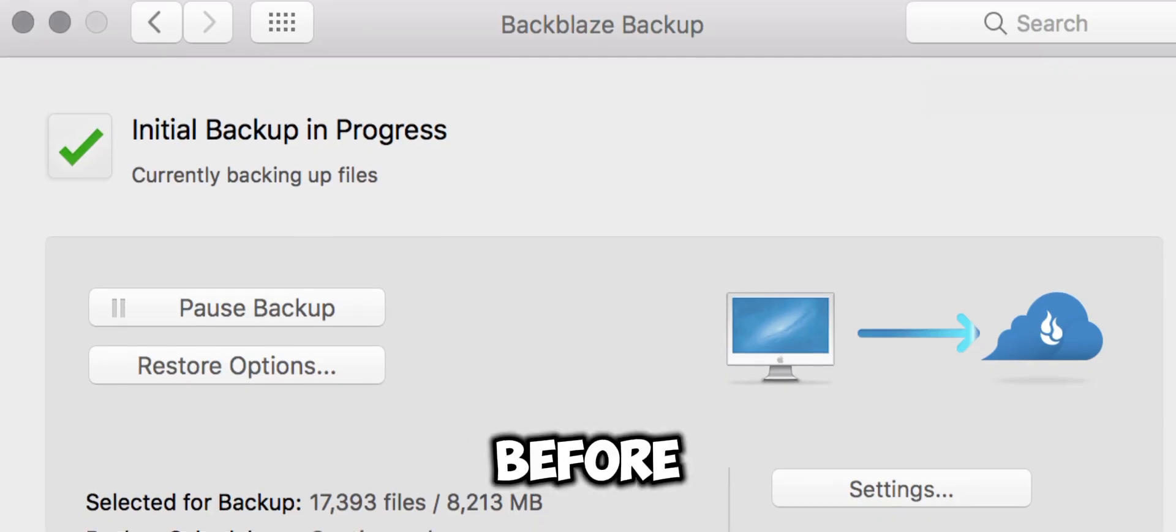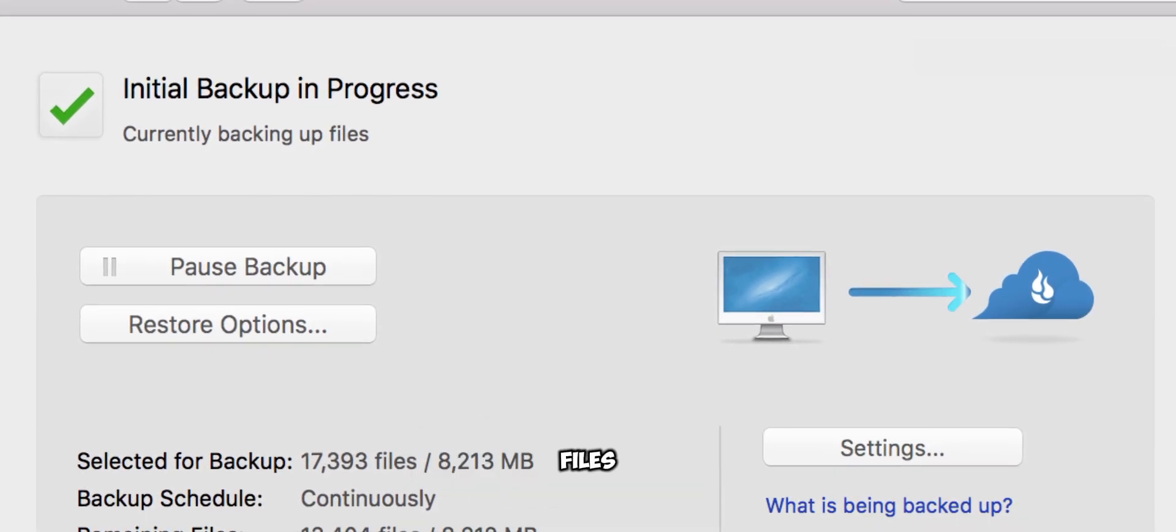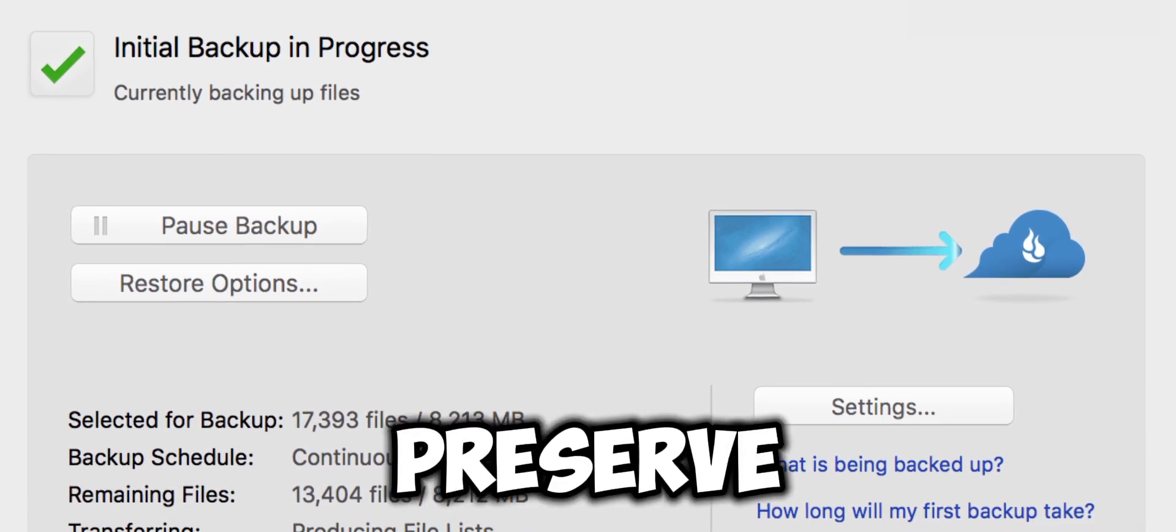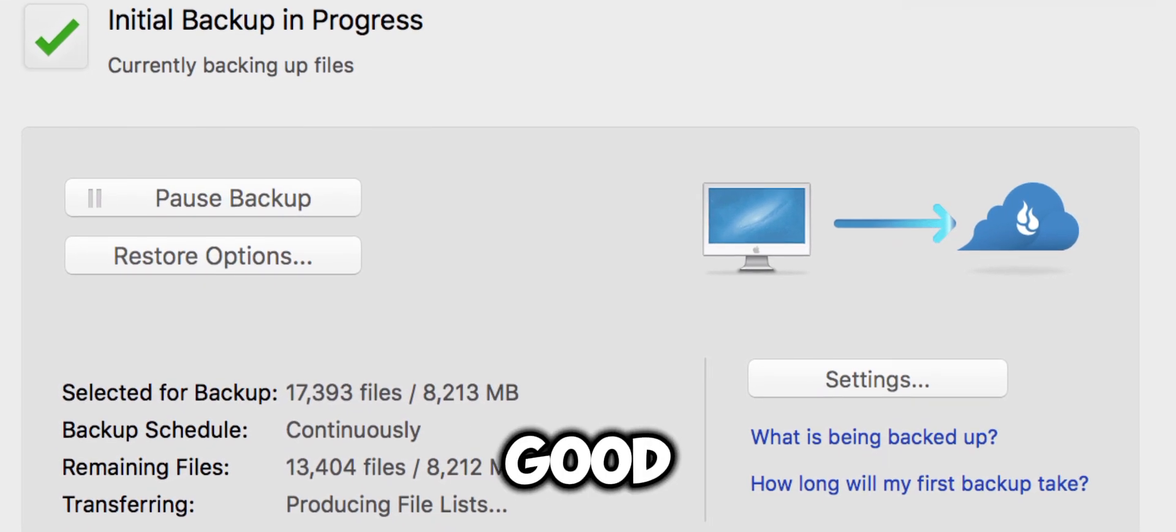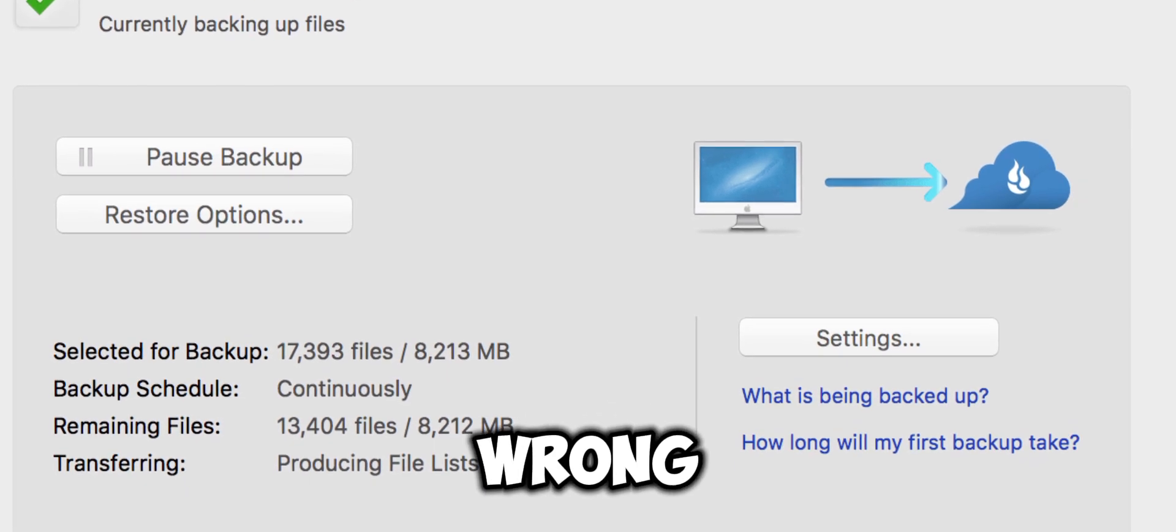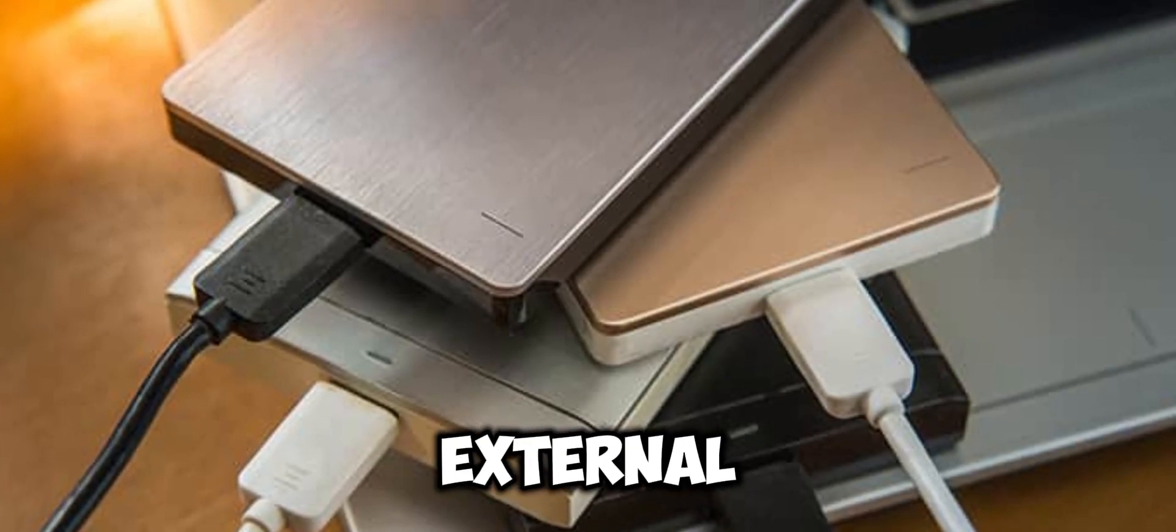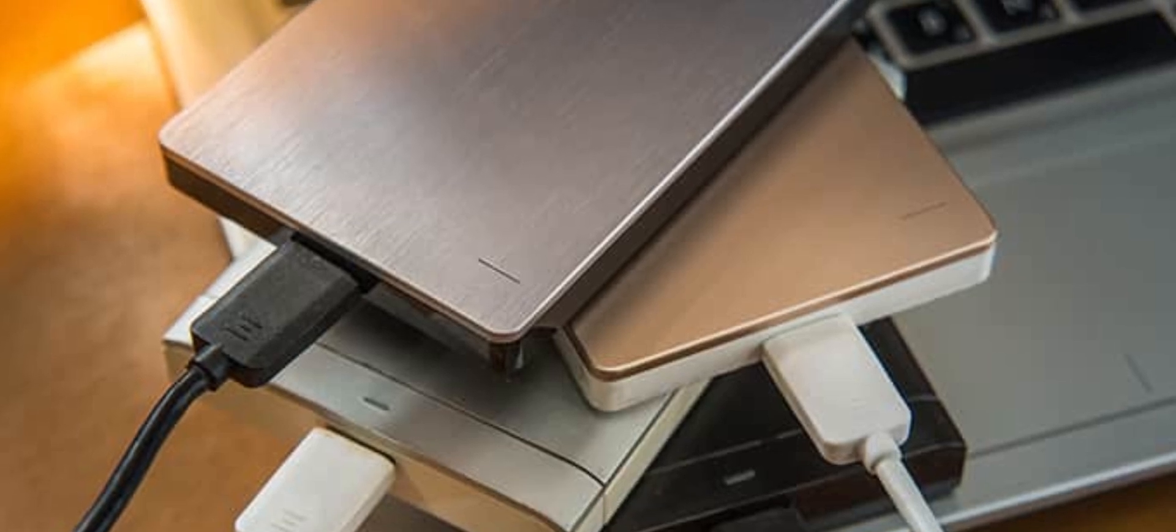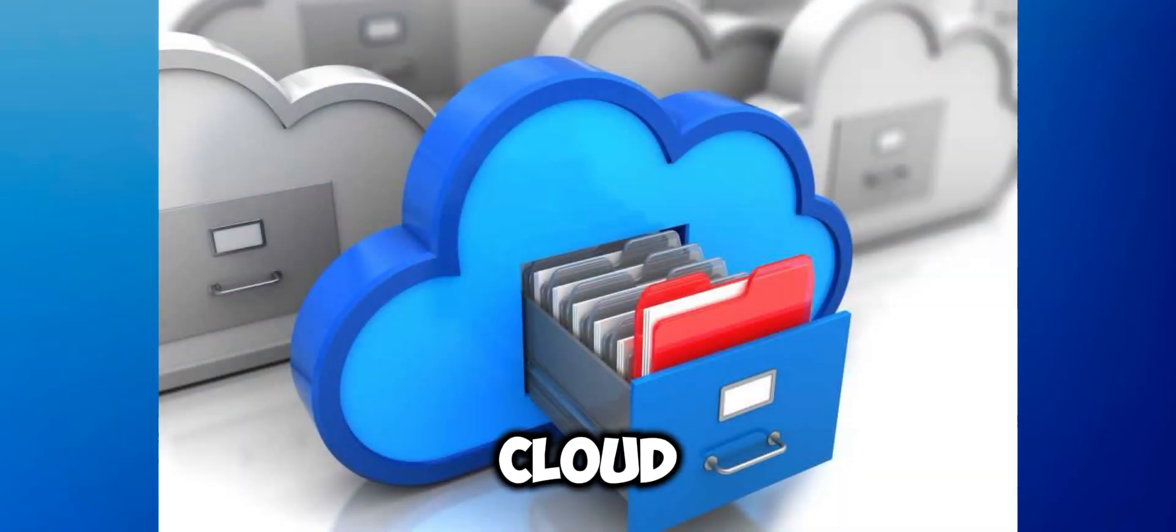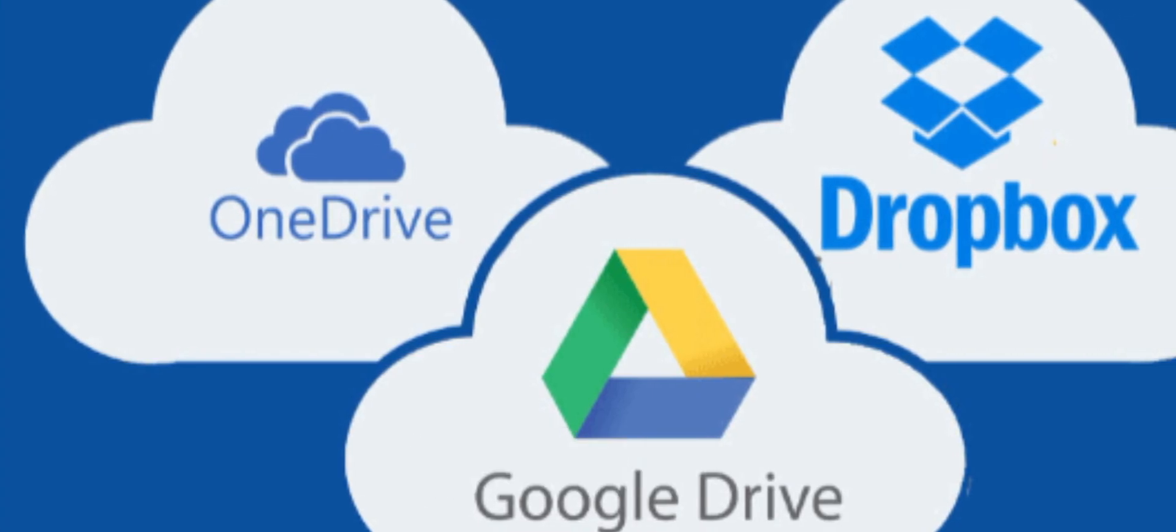Before we start, make sure to backup all your important files. Although the upgrade process is designed to preserve your data, it's always a good idea to have a backup in case anything goes wrong. You can simply use an external hard drive, cloud storage, or any other backup method you prefer.